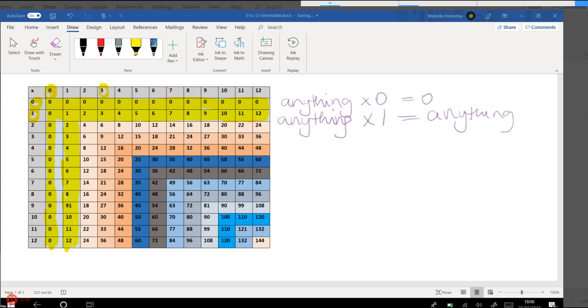Then moving on to the twos. What do you notice? I want you to just stop for a few seconds and see if there is any pattern in terms of the ones. What happens in terms of the ones times table and the twos. Getting from 1 to 2, what happens?